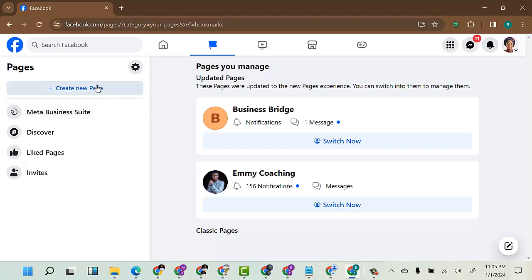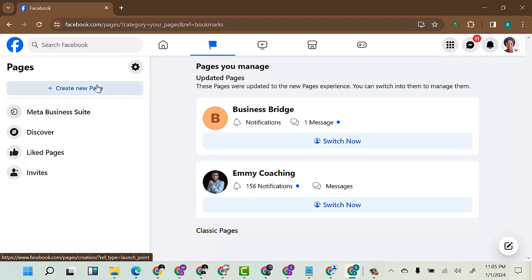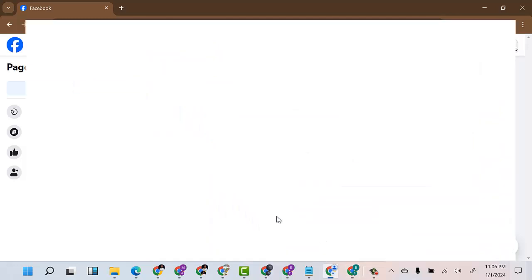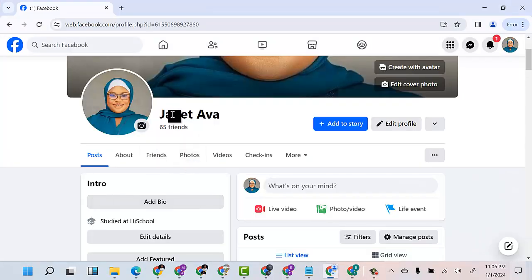On this account, these are the two pages available. For how to create a page, I've done a video on that so I won't go through that process here. I will drop the link of that video in the description so you can watch and learn how to create a Facebook page. Now, these are the two pages.